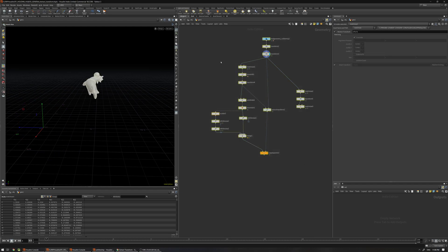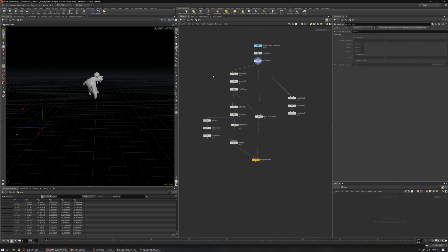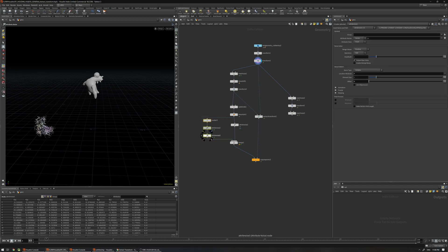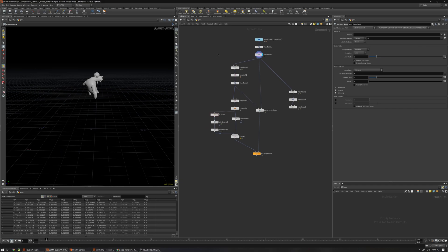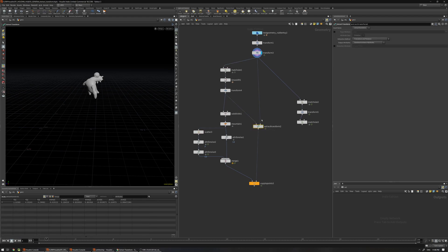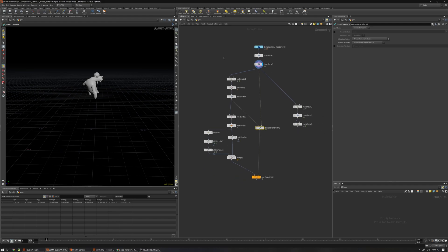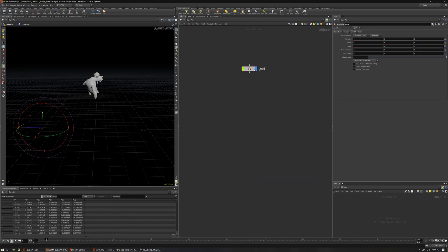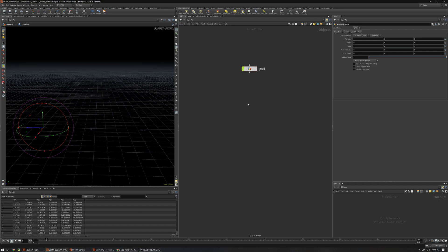This method I'm going to show you is the simple way to do it. There is another method which is more complicated — you have to create the axes, use a cross product, and do some matrix stuff in VOPs or VEX — but this one is very quick and simple. The two main nodes which are very important are the Match Size node and the Extract Transform node.